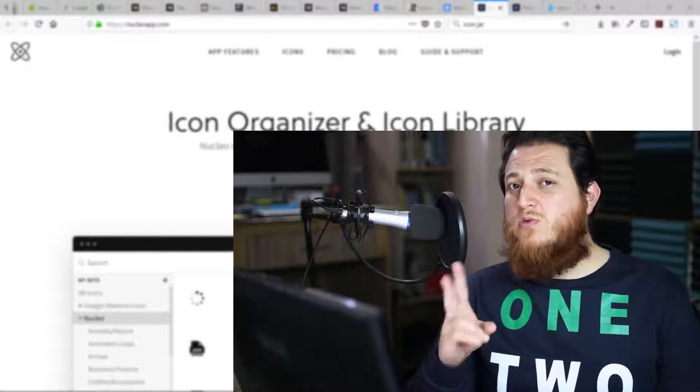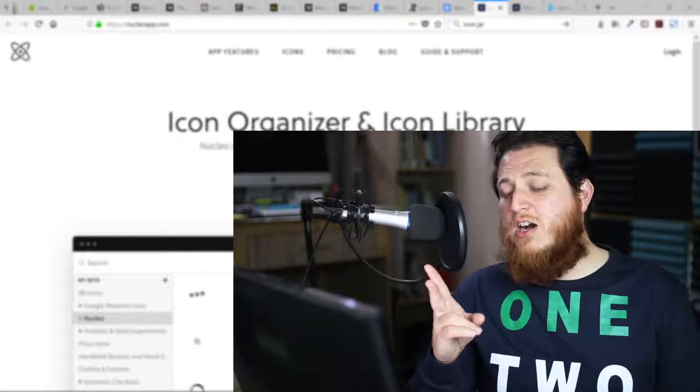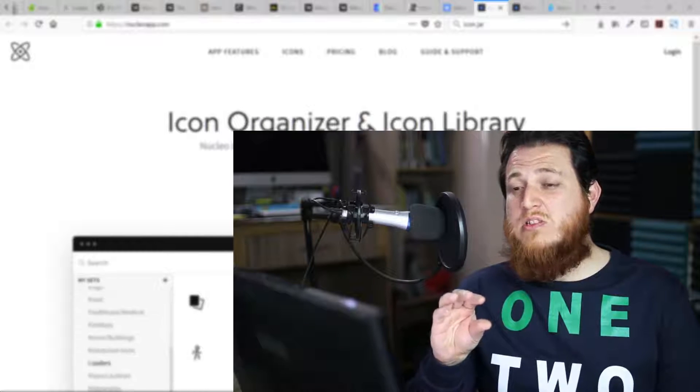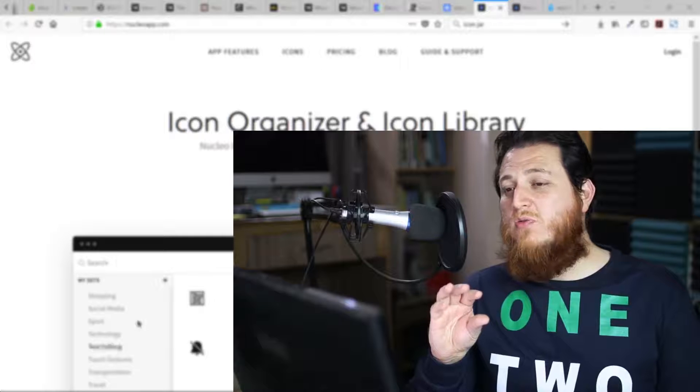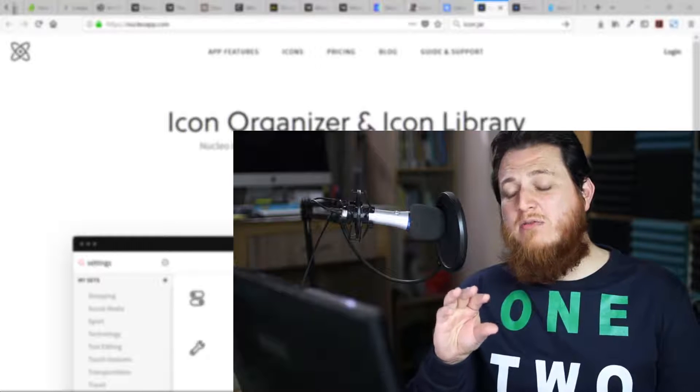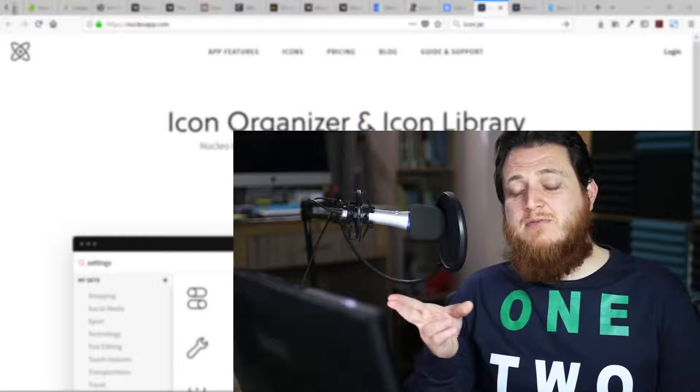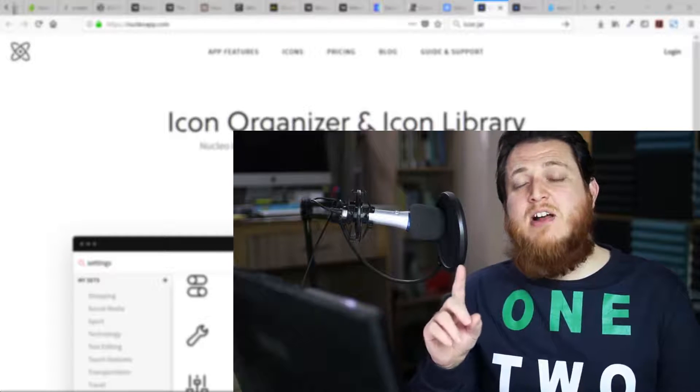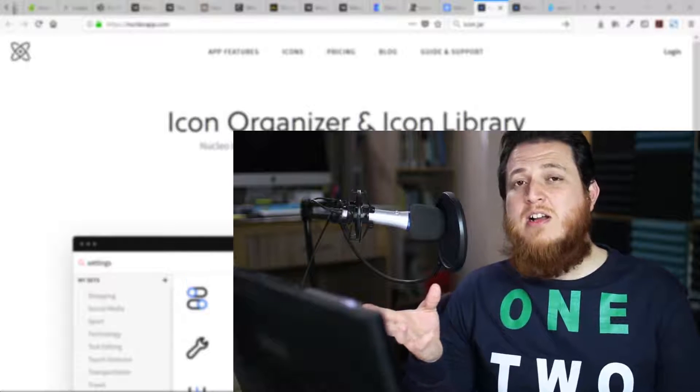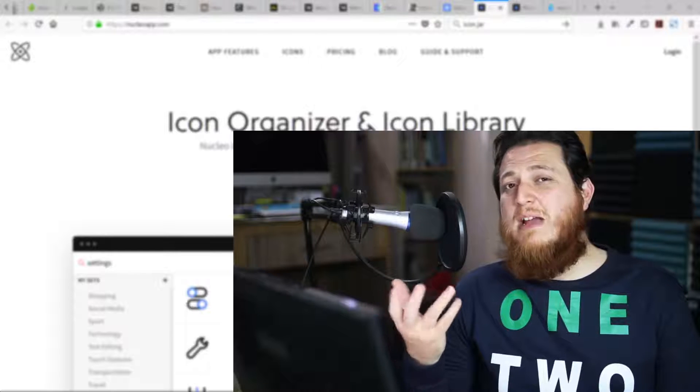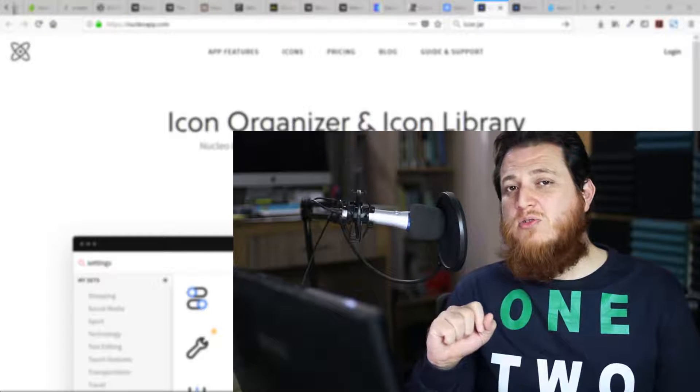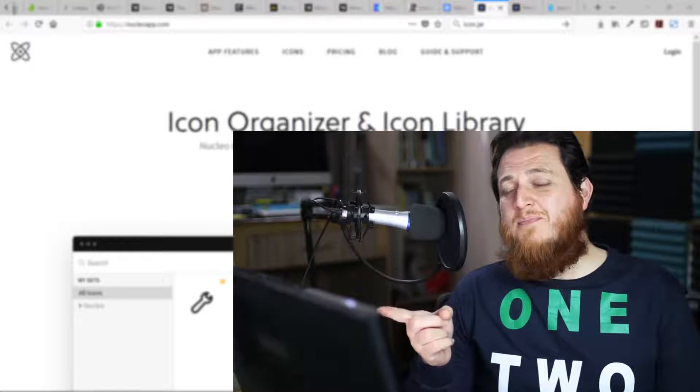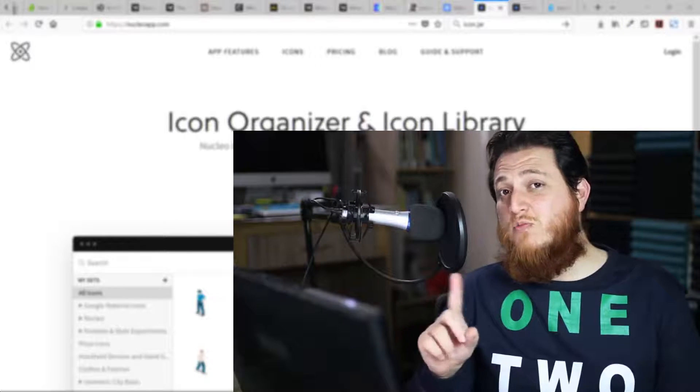I am going to show you two softwares which are great at managing and tagging those icons. One of them is Nucleo, which is for Windows and Mac both, and one is Icon Jar, which is very popular among designers on Mac.